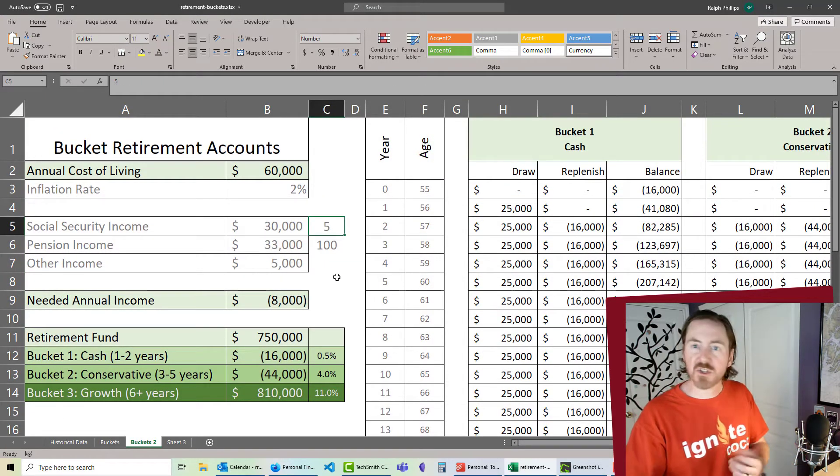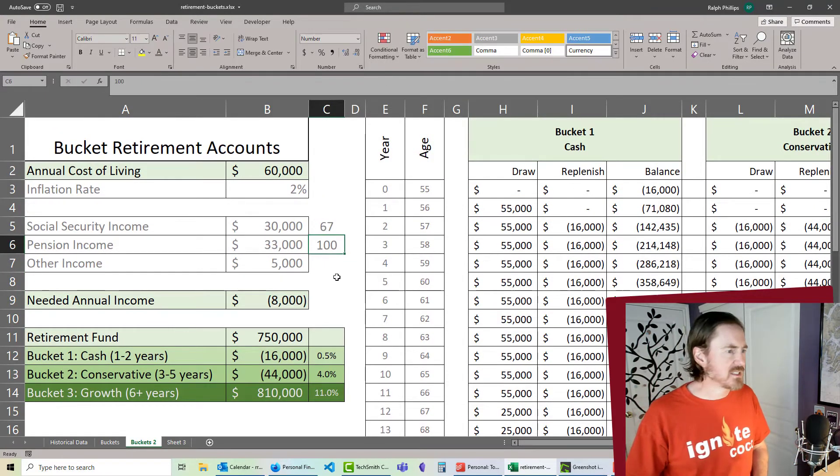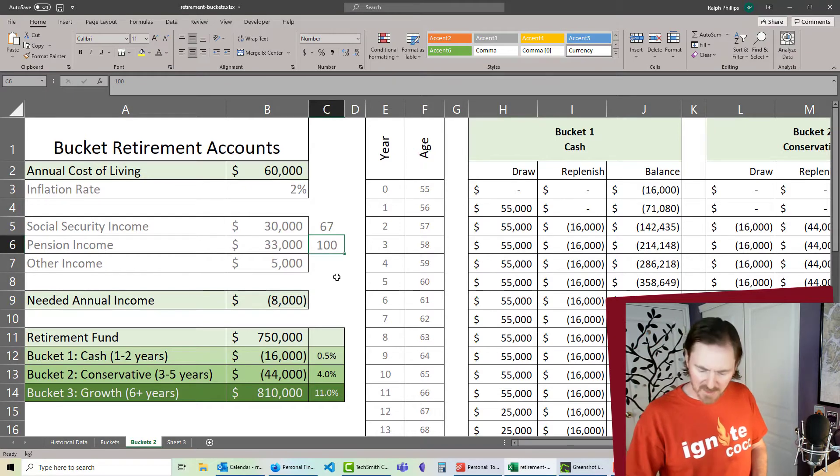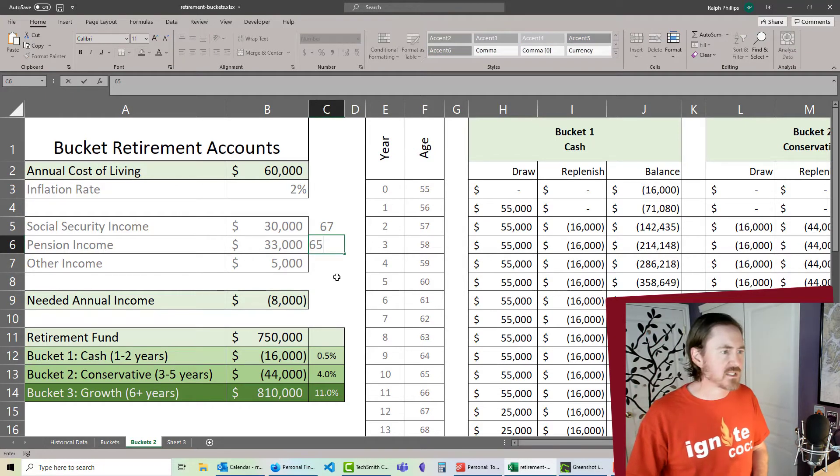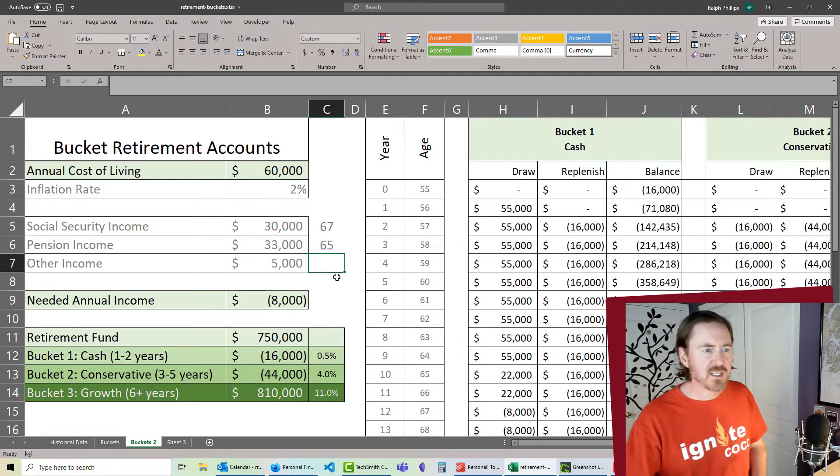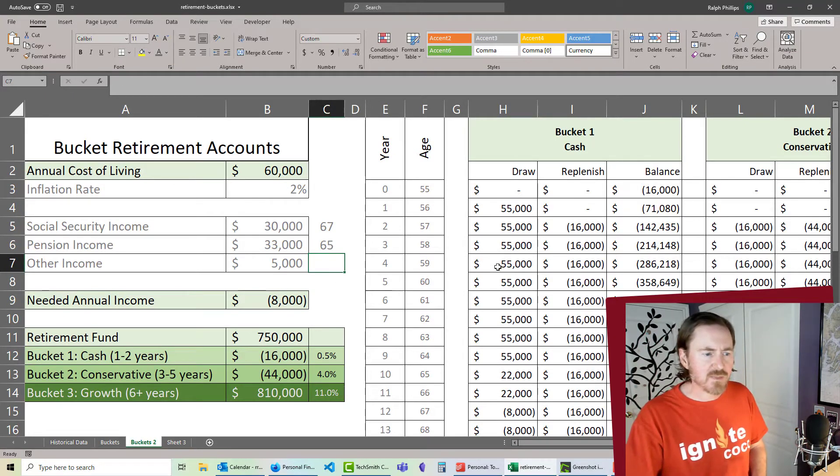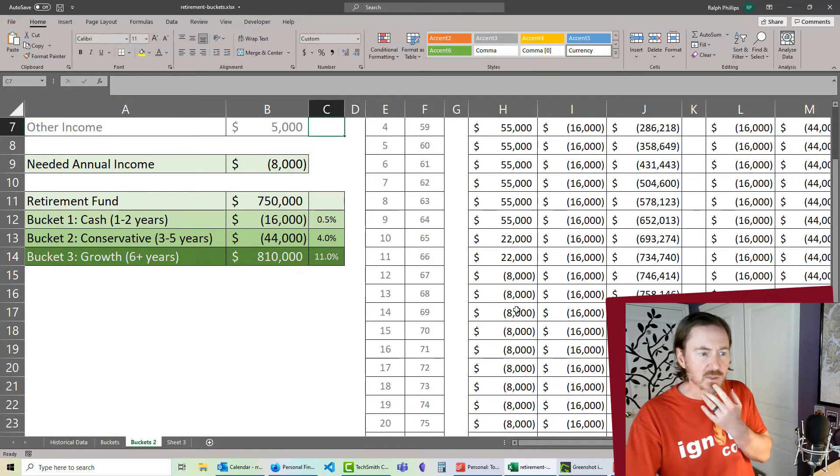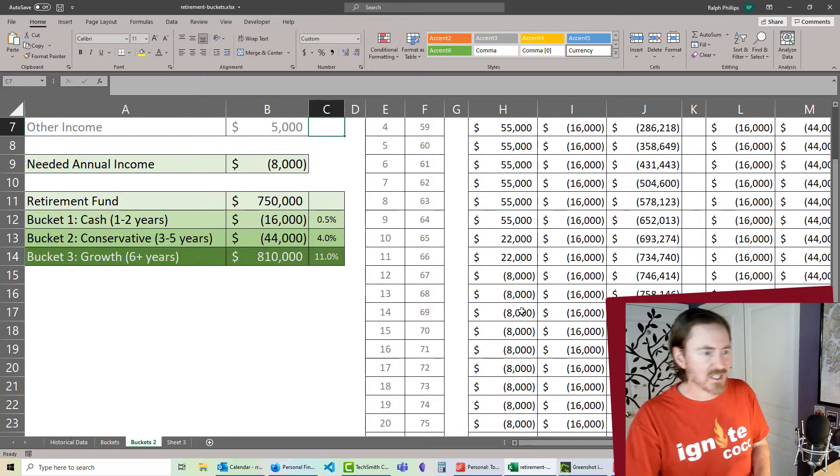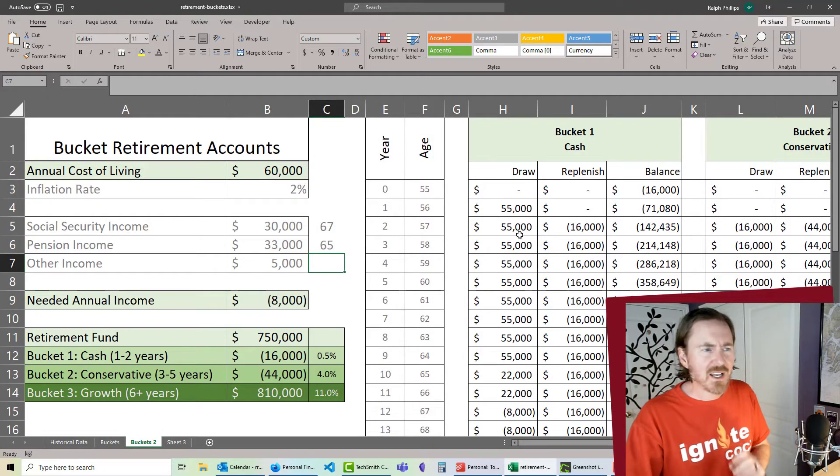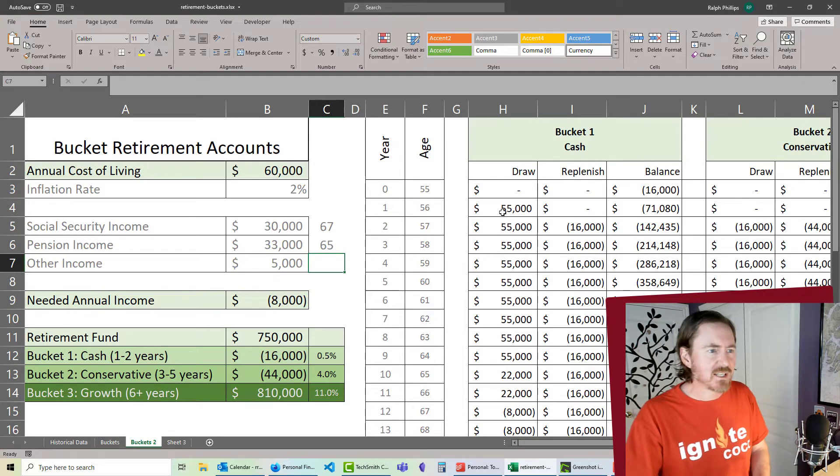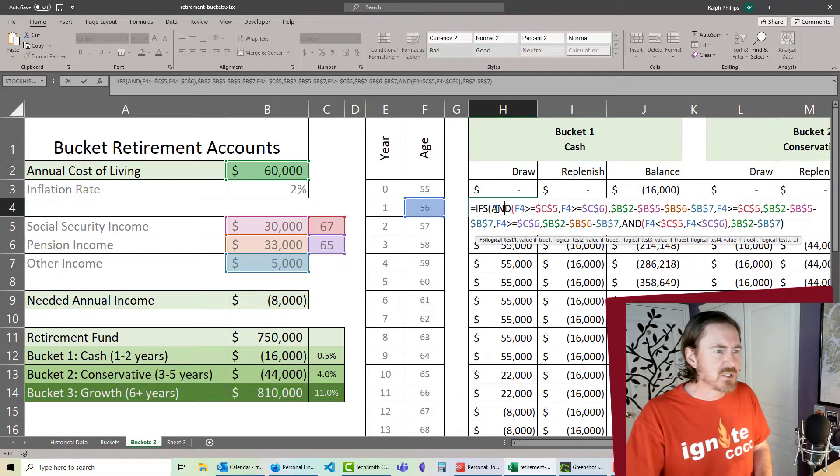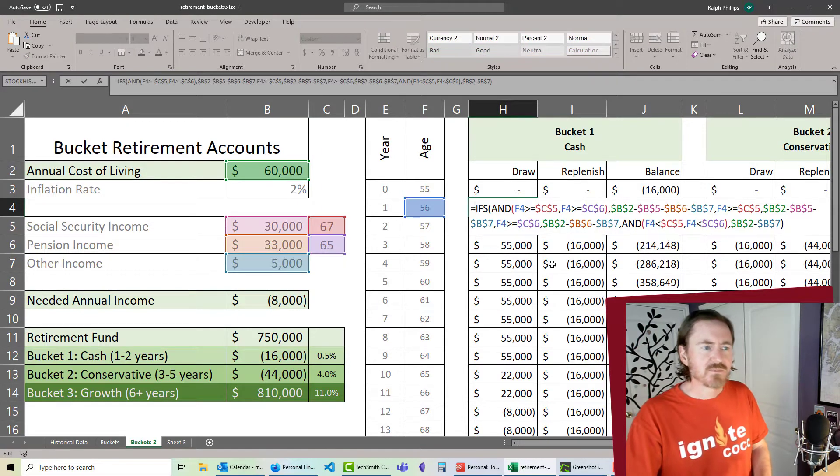And I do need to correct these ages. Social Security income for me is until 67. Pension income is until 65, which means I'm going to have a pretty big draw requirement going forward. But then it goes to, actually, it looks like a negative there. I don't want that negative to take place.